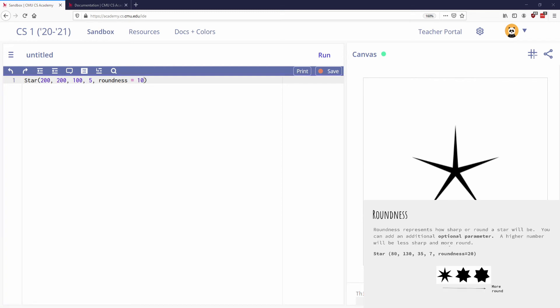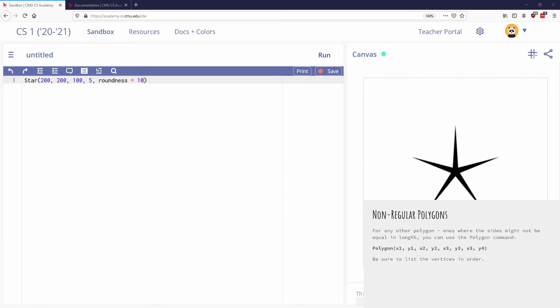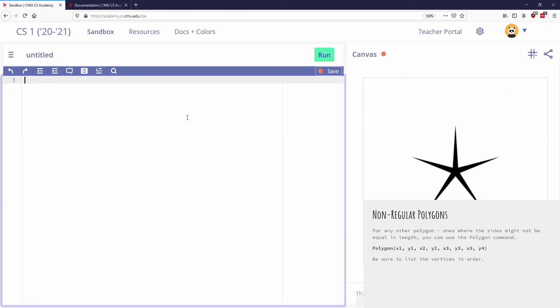Here's the last one. And so non-regular polygon. So let's say I didn't want to draw a nice pentagon. Let's say I wanted to draw like a weird four-sided shape that's not a rectangle. So if I want to do anything else, what I'm going to do is I'm going to use the polygon command. And I'm going to specify inside of the parentheses what each of the points of the shape are.